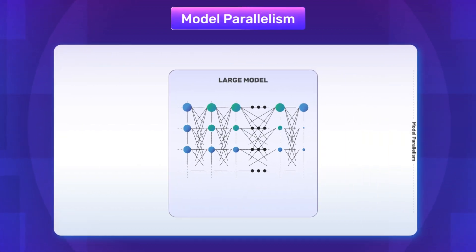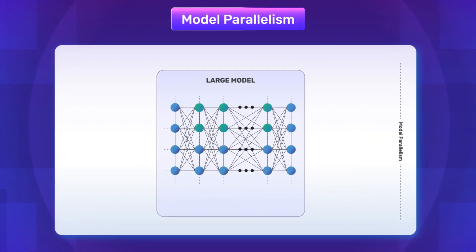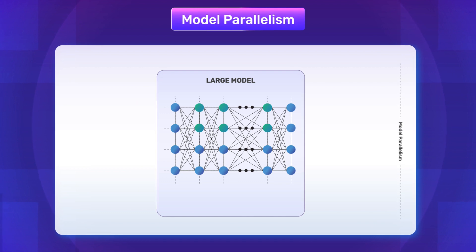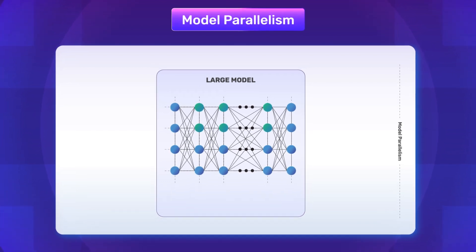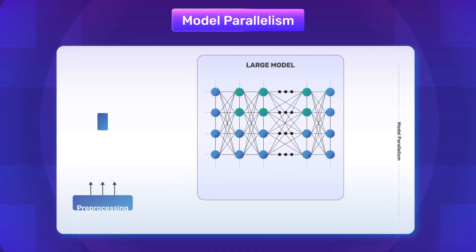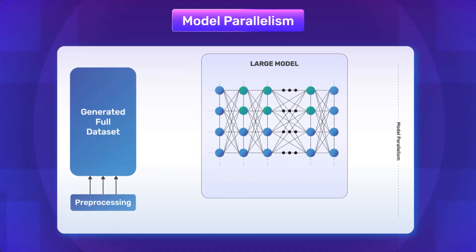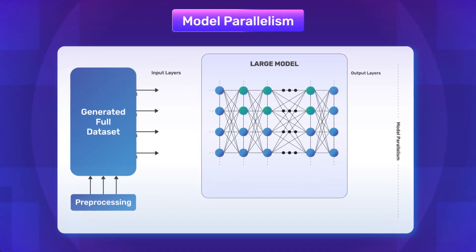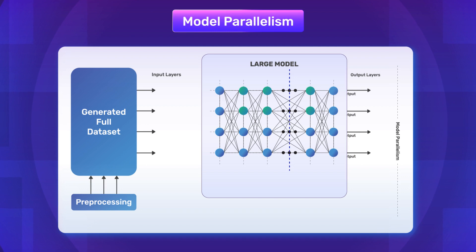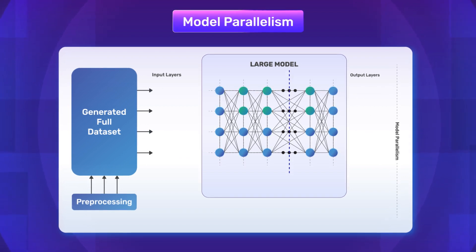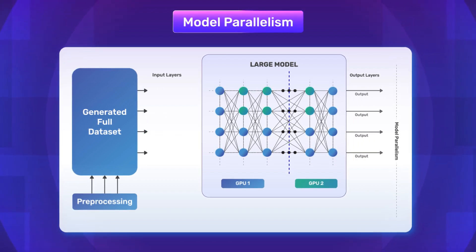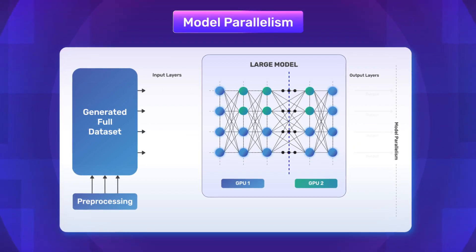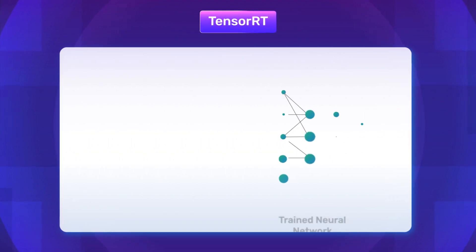Model parallelism: PaddlePaddle uses model parallelism to tackle the challenge of handling larger models with memory constraints efficiently. Instead of relying solely on a single machine, model parallelism allows the division of a single complex deep learning model across multiple machines for parallel computation.